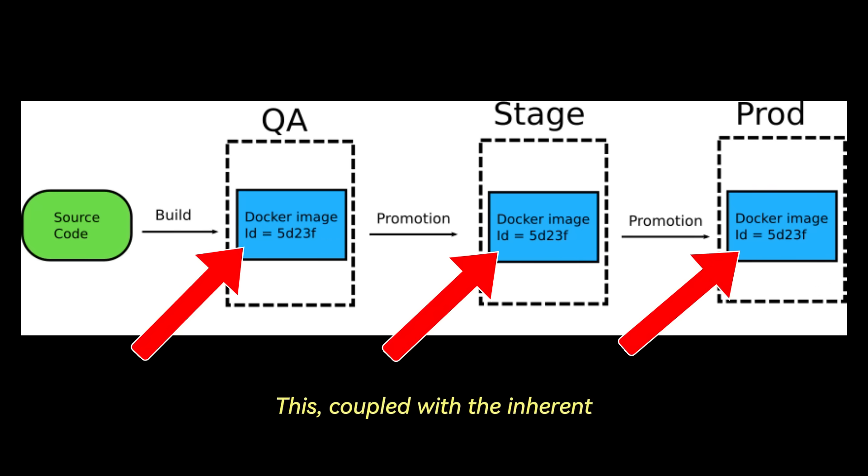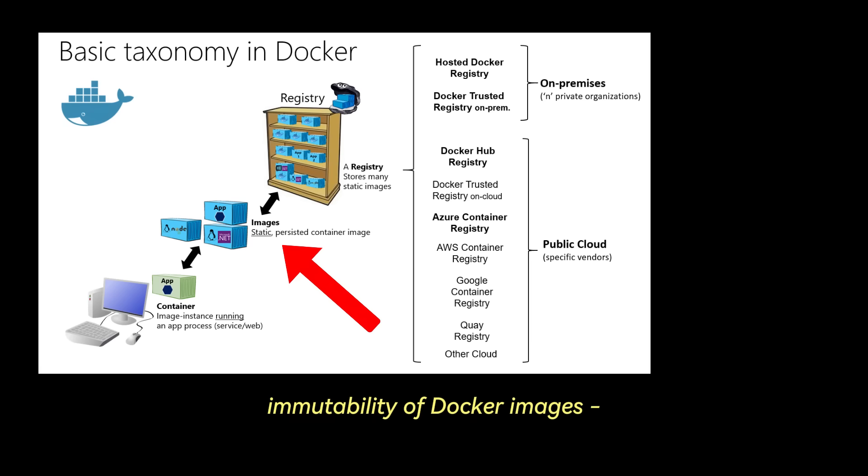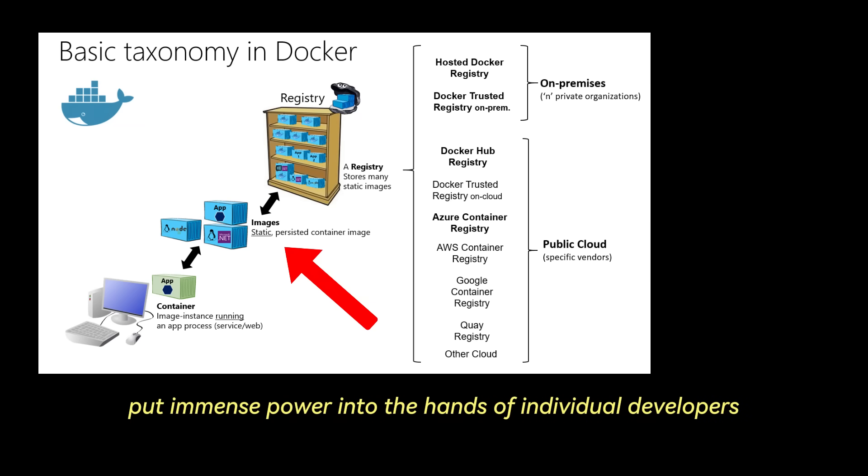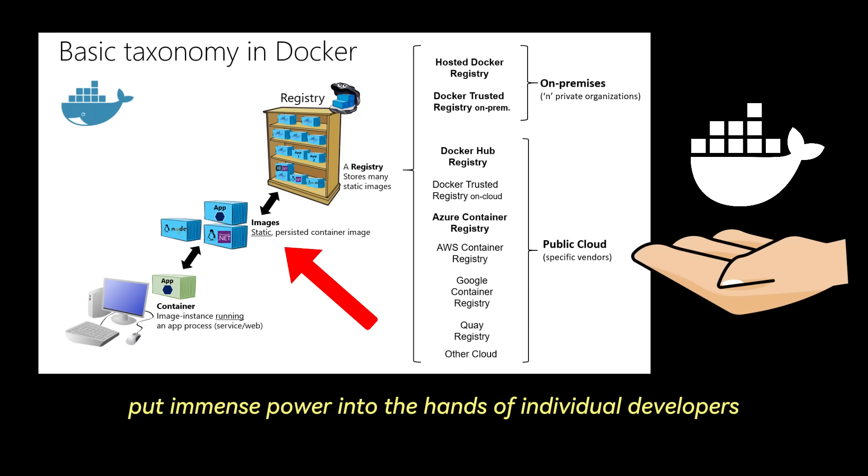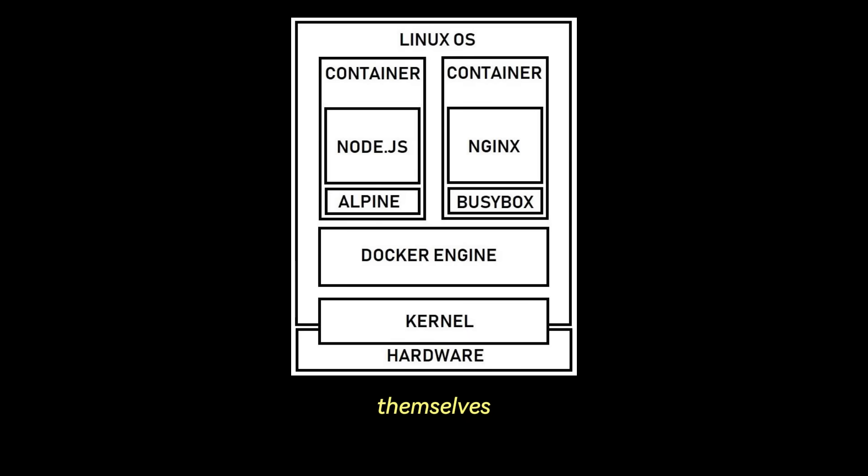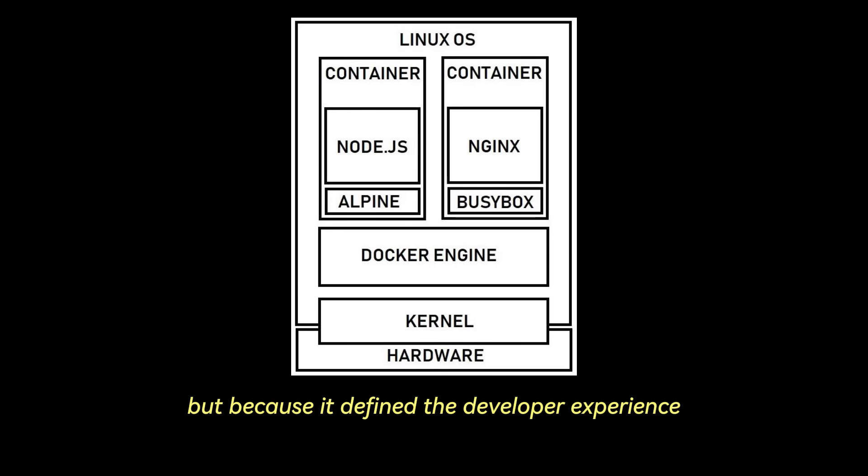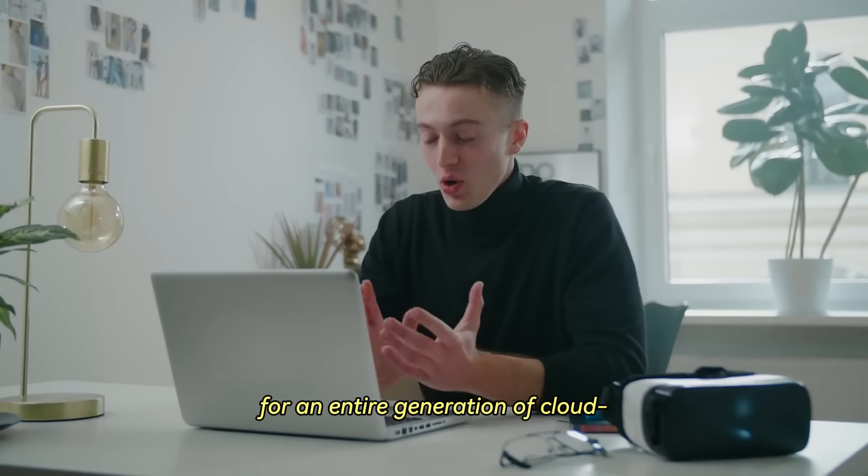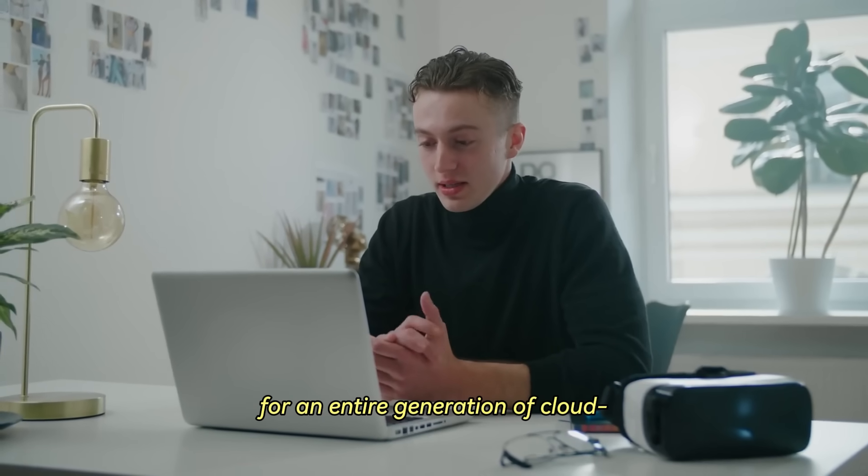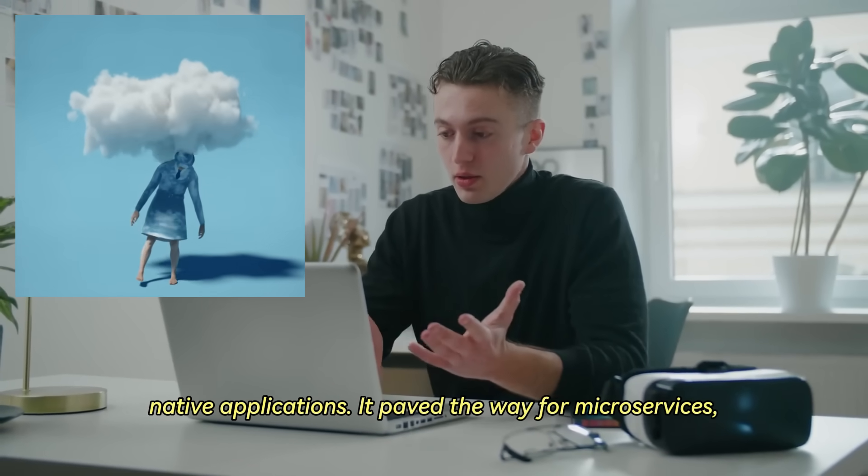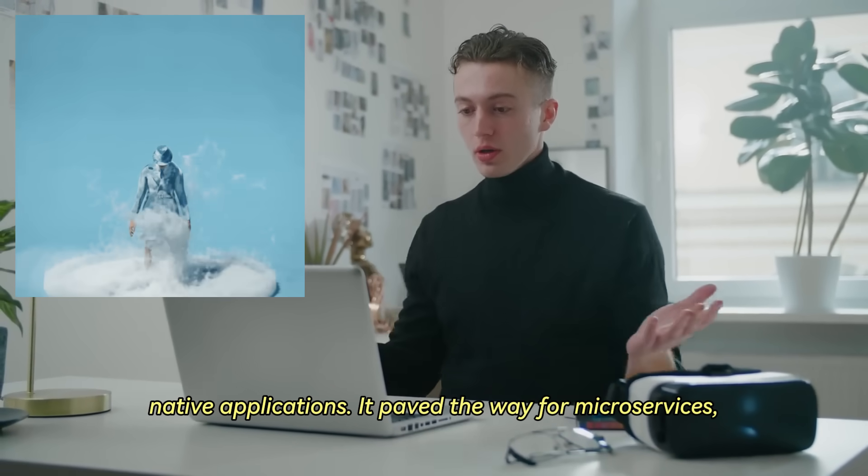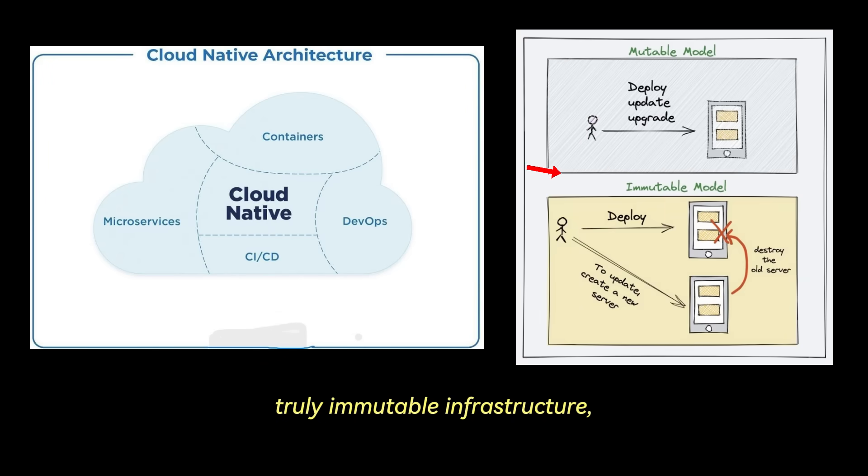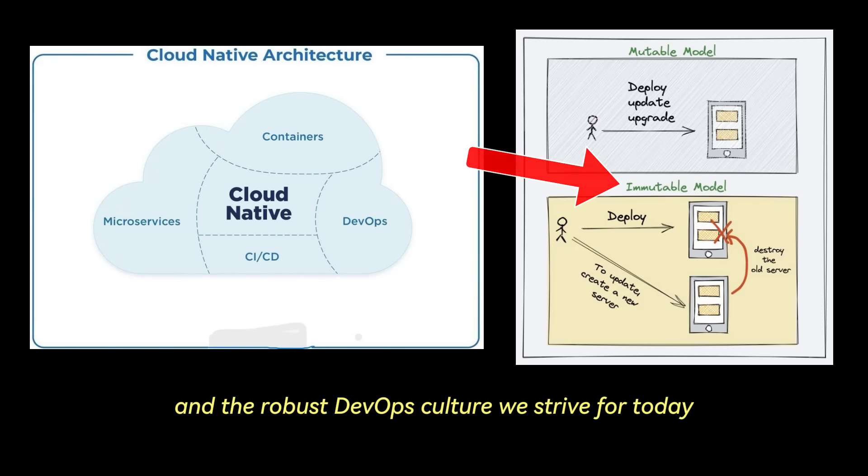This, coupled with the inherent immutability of Docker images, once built, an image is a fixed snapshot that does not change, put immense power into the hands of individual developers. It became virtually synonymous with containers themselves, not just because it was first to market prominence, but because it defined the developer experience for an entire generation of cloud-native applications. It paved the way for microservices, truly immutable infrastructure, and the robust DevOps culture we strive for today.